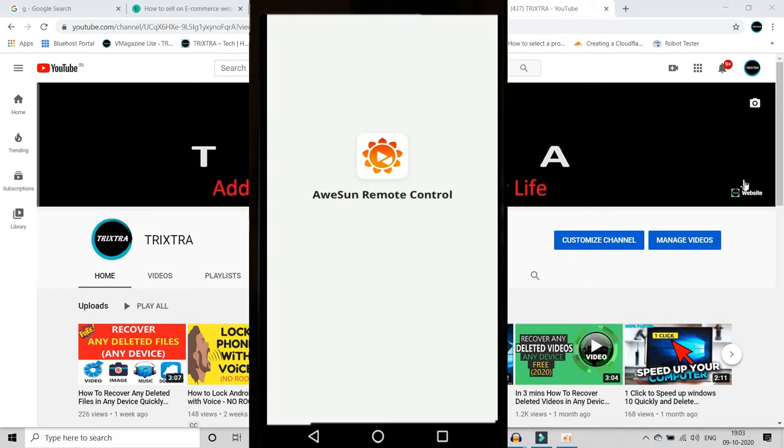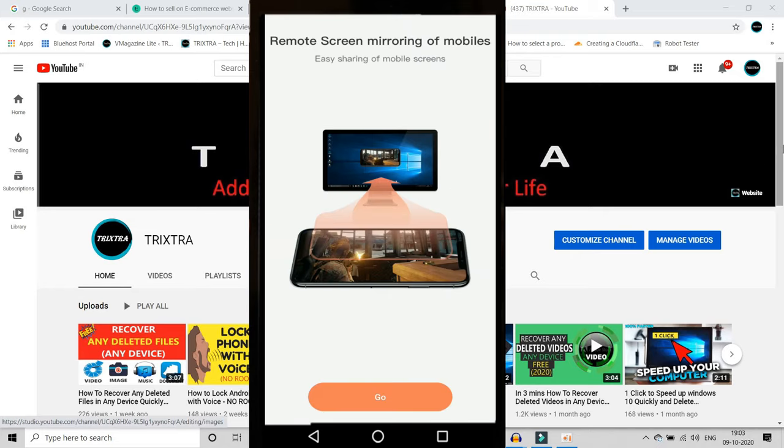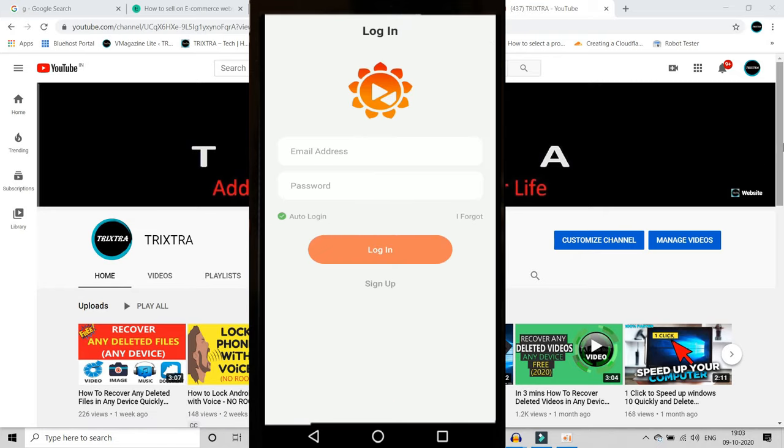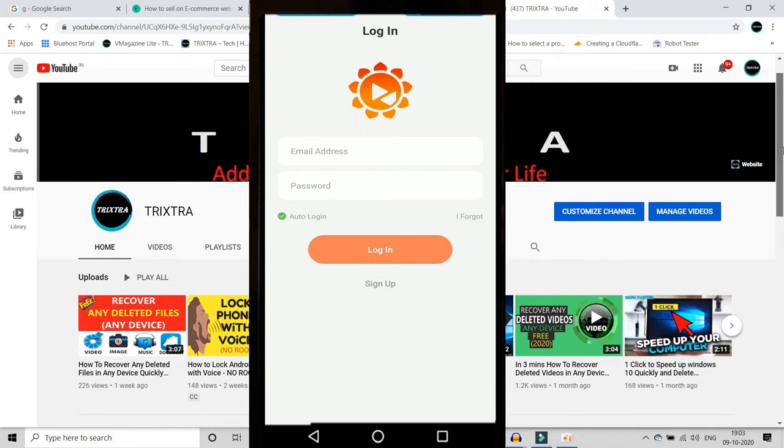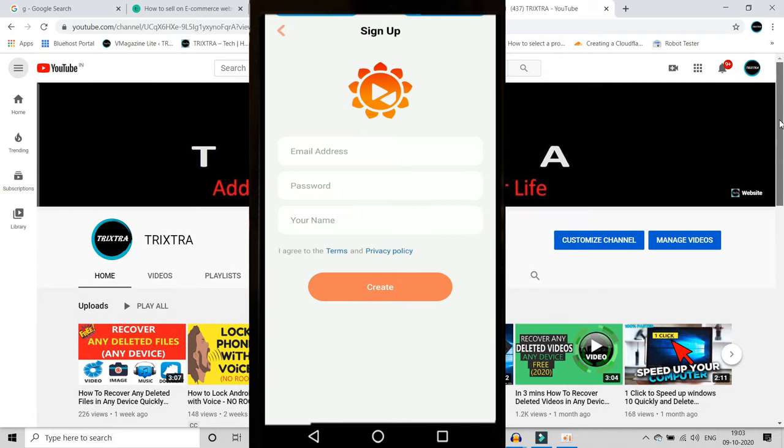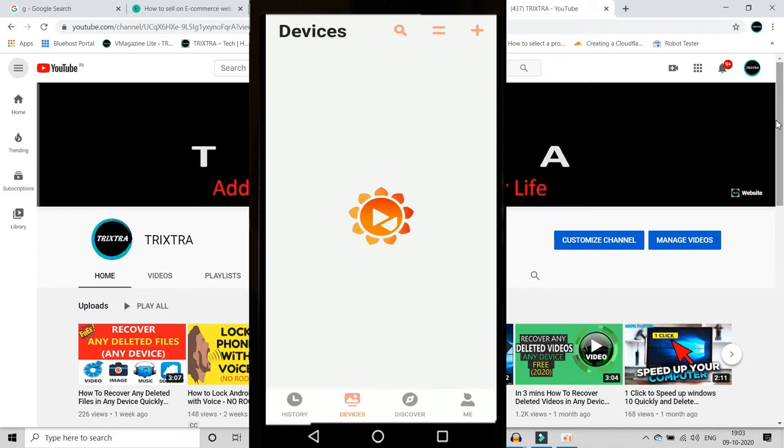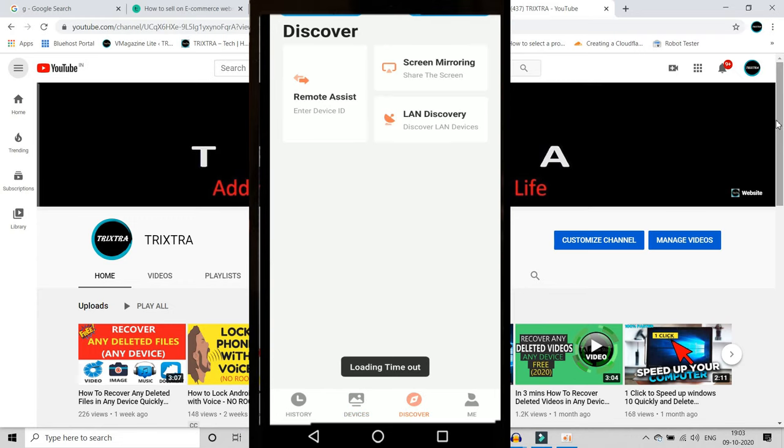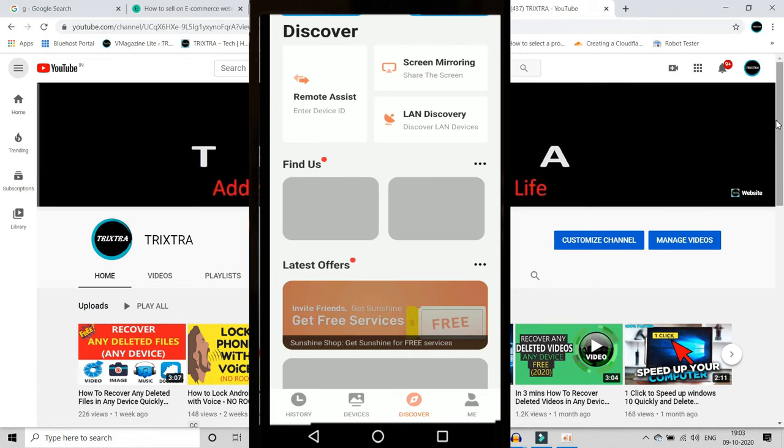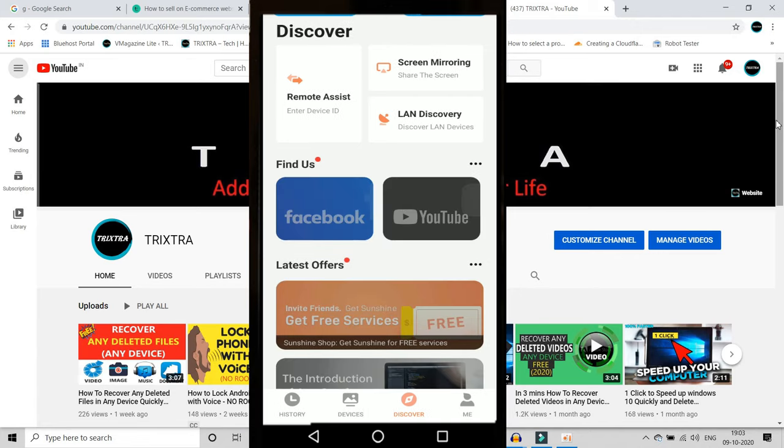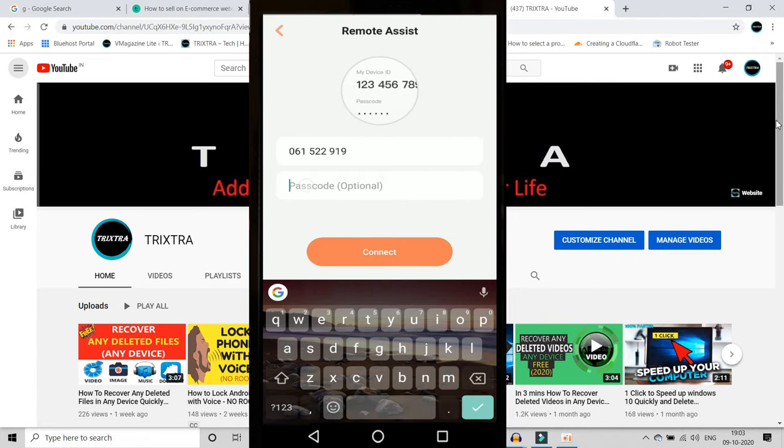After that, you can see four options that are displayed on the bottom. In that go to discover and click on remote assist option. In that, fill the correct information from your laptop and click on connect.